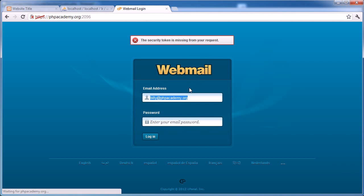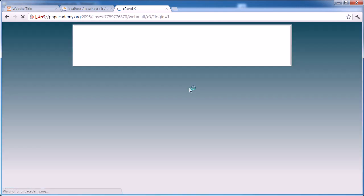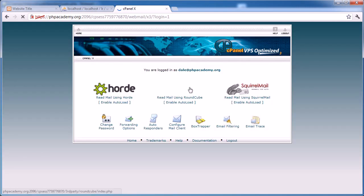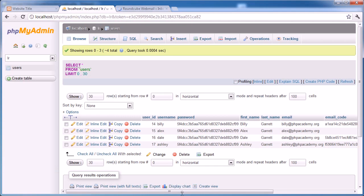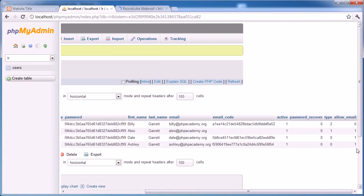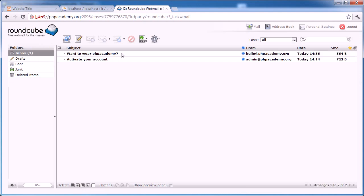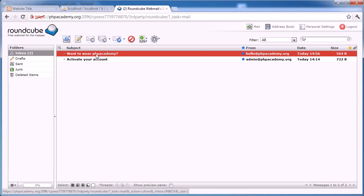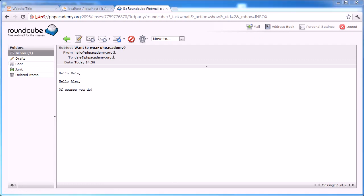Let's go ahead and log in as someone else. So we'll say dale at phpacademy.org. And let's check the email here. Now this should have received an email because we have that set to one. Allow email set to one. Brilliant. So we have an activation email from earlier and we have an email want to wear php academy. Double click. Hello, Dale. Hello, Alex. Of course you do. Ah.